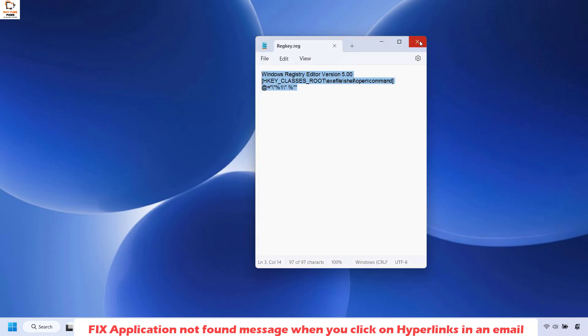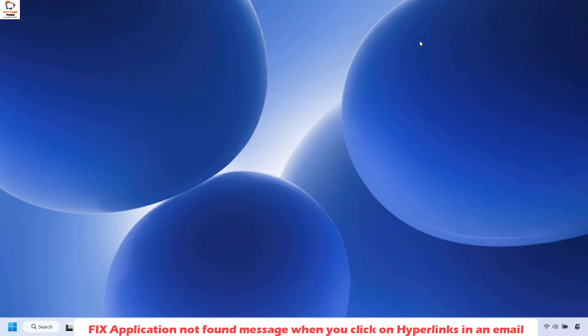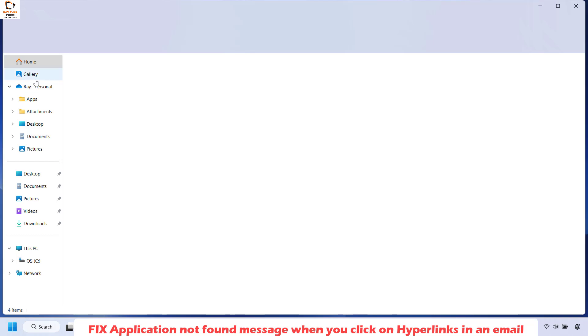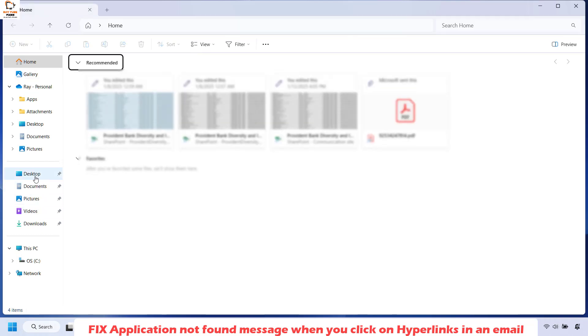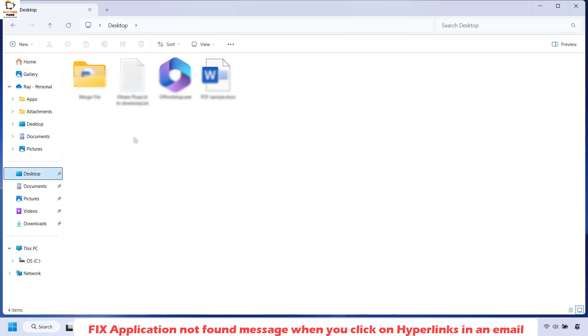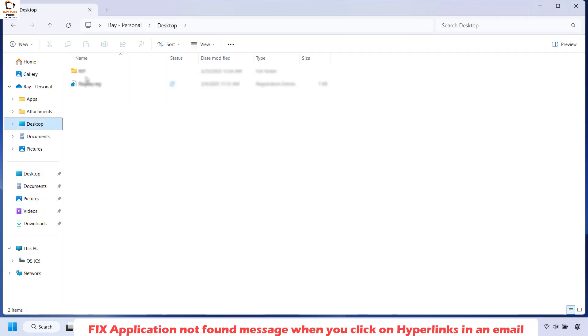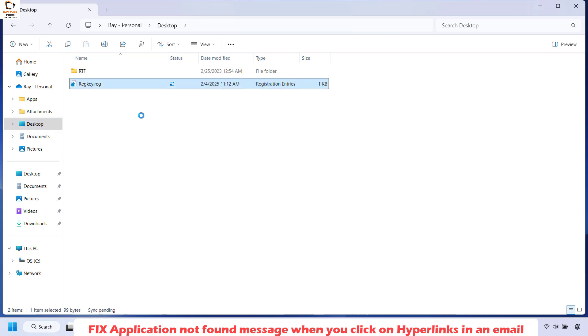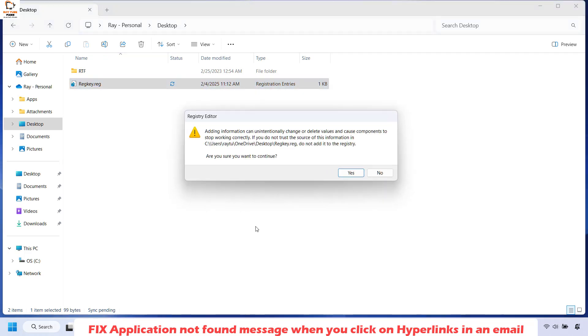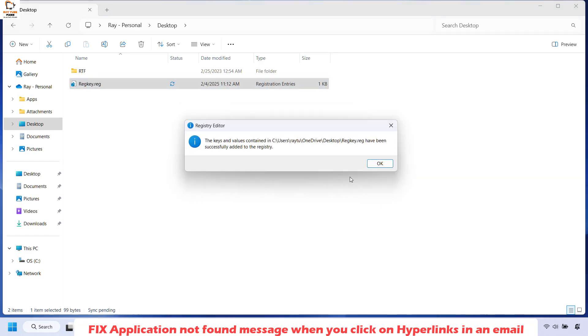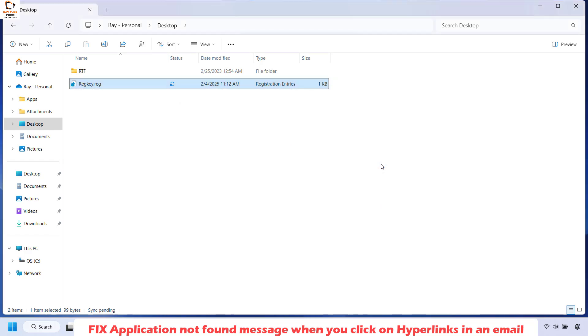Once you have this, close Notepad and navigate to the location where you saved the file. In my case, I saved this file on the desktop. Once you've navigated to the location, double-click on it. If you get a prompt that says 'Do you want to allow this app to make changes to your device?', click Yes, and then click Yes again. Click OK.